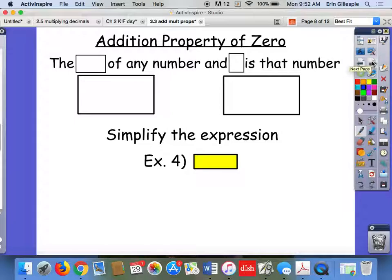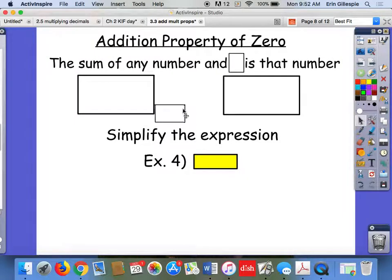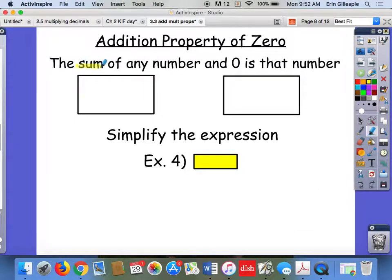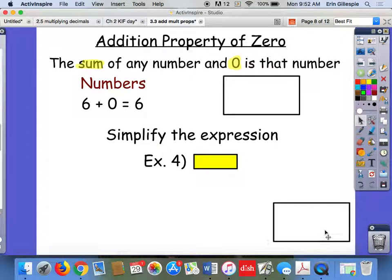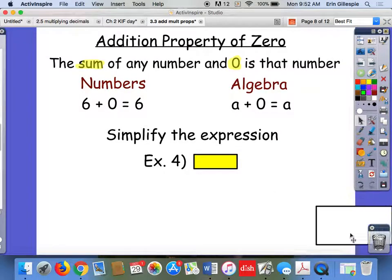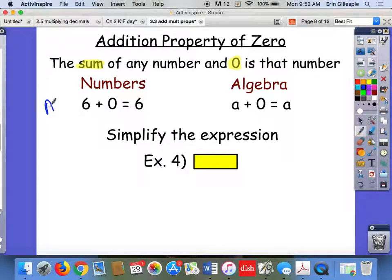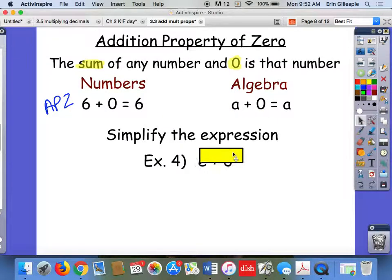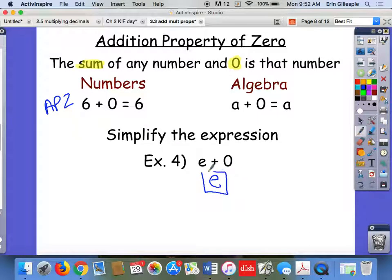Addition property of zero: the sum of any number and 0 is going to be that number. Super basic, obvious stuff you learned back in first grade. So if you saw on your homework 6 plus 0 equals 6, you would say that's APZ — the addition property of zero. A number plus 0 is always going to equal itself. Same thing with variables — a variable plus 0 is always going to equal itself. If asked to simplify an expression like e plus 0, the simplest way to write it is just e.